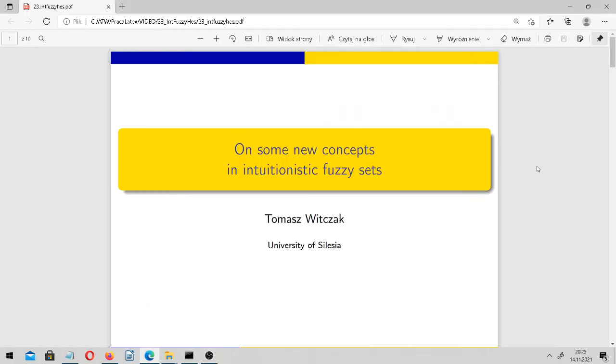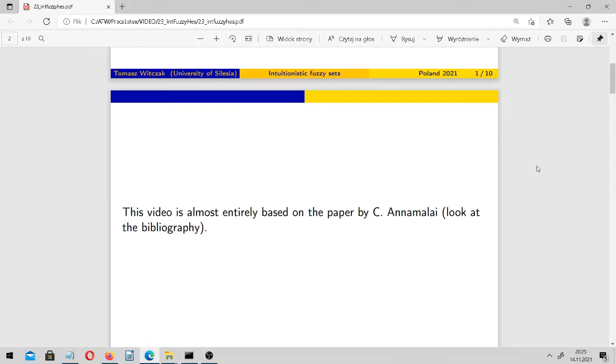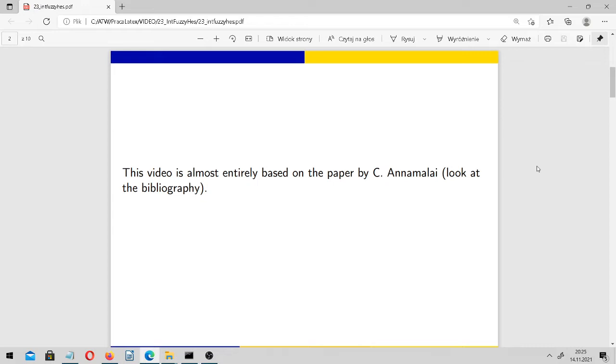This video is on some new concepts in intuitionistic fuzzy sets. This video is almost entirely based on the paper by C. Annamalai, so you should look at the bibliography. The vast majority of symbols, notation, and definitions has been taken directly from him.